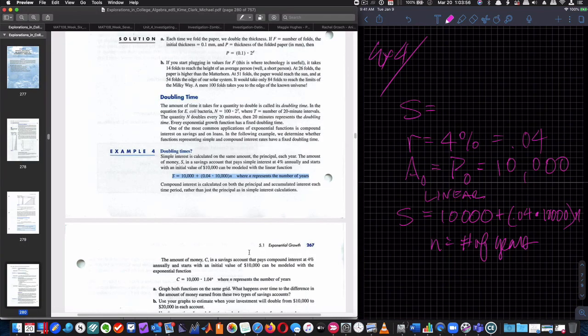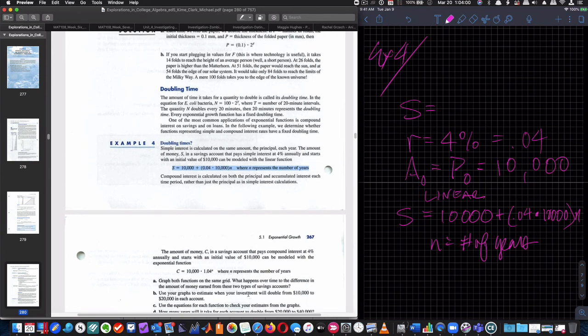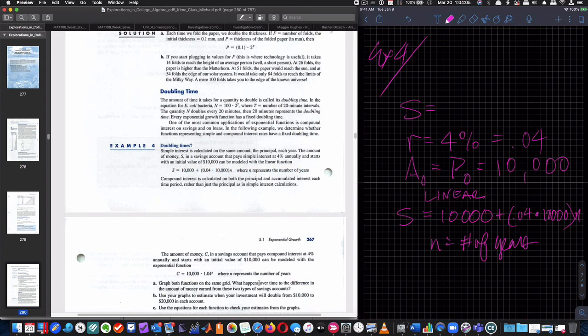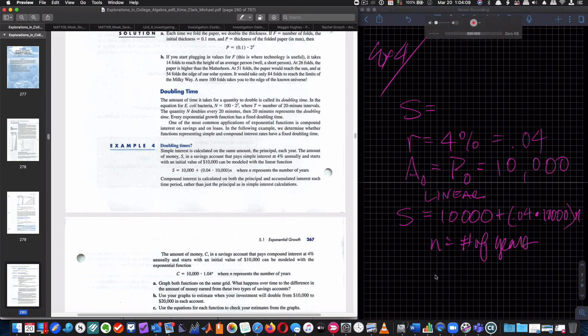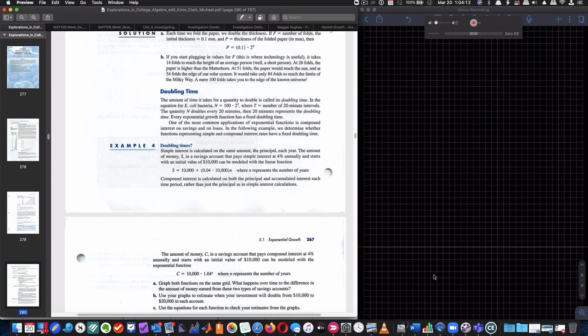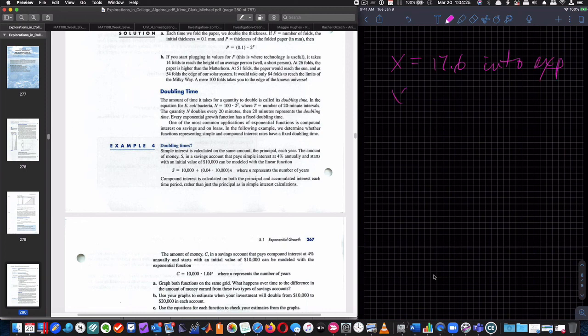So we did that. Use equation for each function to check your estimates from the graphs. So we would take these two equations and put in X equals 17.6 into the exponential one and put in 25, which we know is exactly correct, into the linear one. And just to double check. They just want you to do that substitution and do the math.